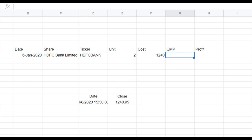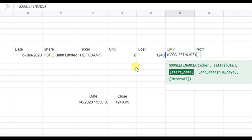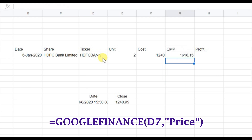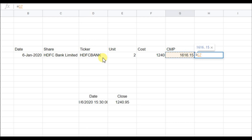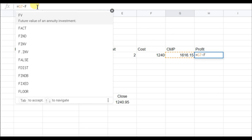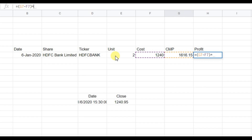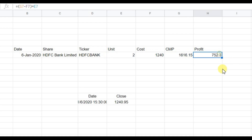For current market price (CMP), write a formula using Google Finance with the ticker and the 'price' attribute — this updates automatically. For profit, it is current market price minus your cost, multiplied by the number of units. So at this purchase you have made this much profit.